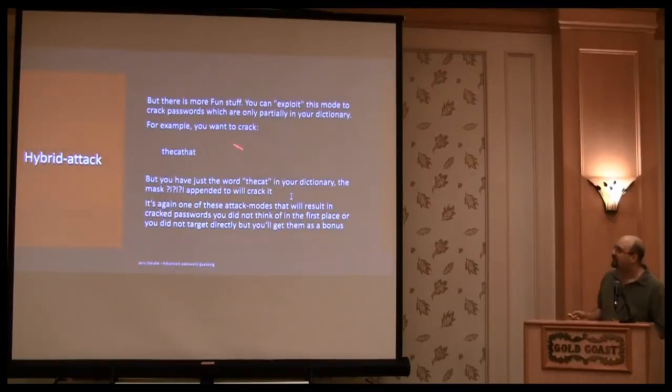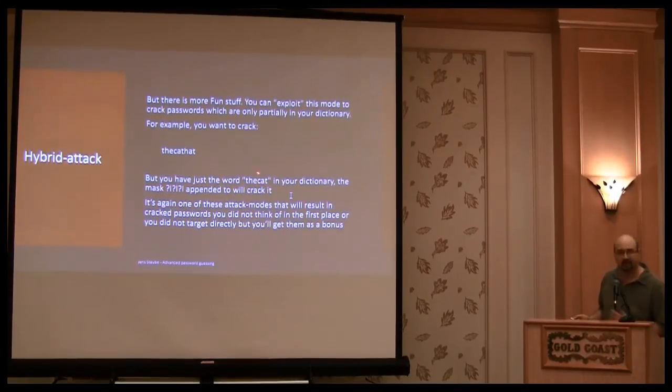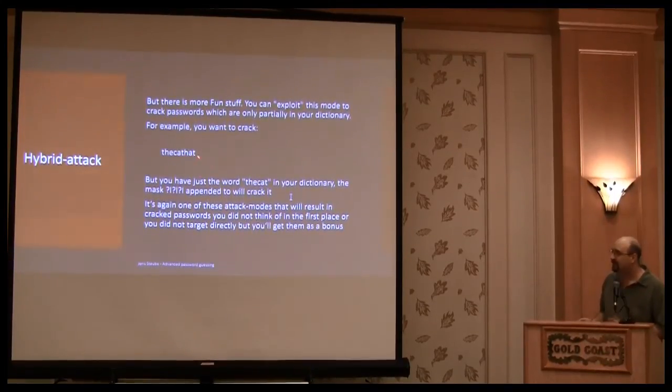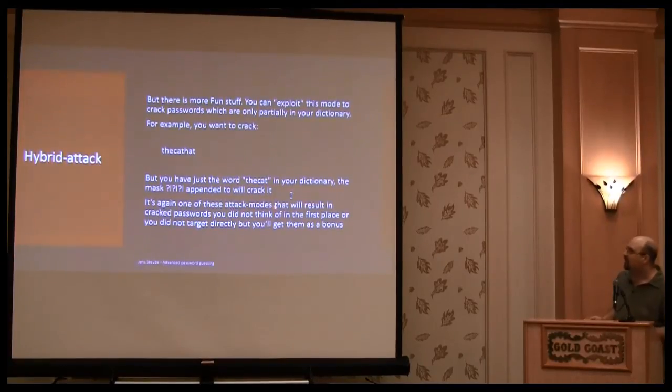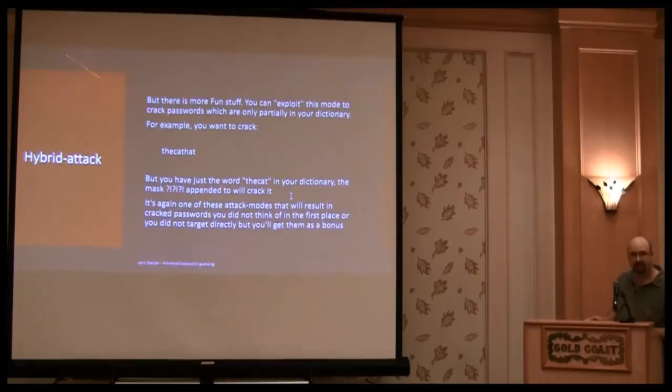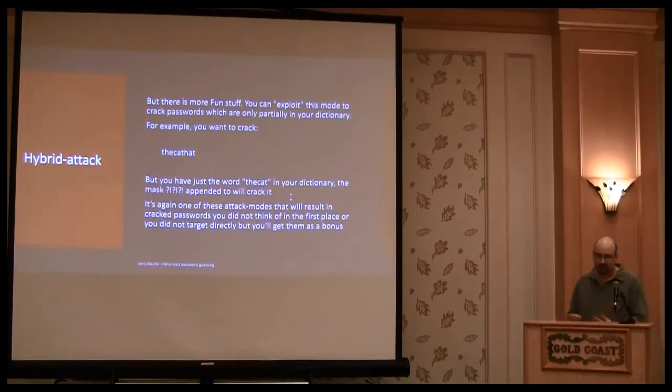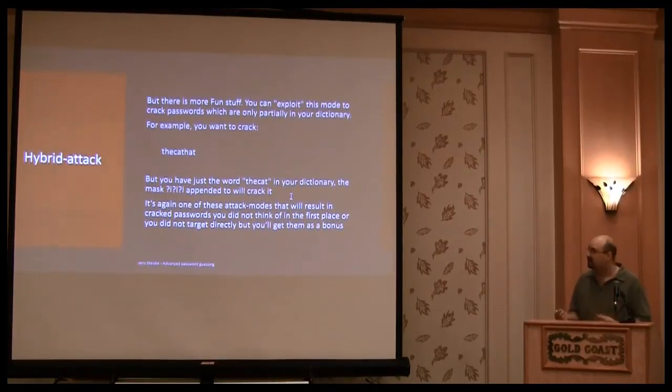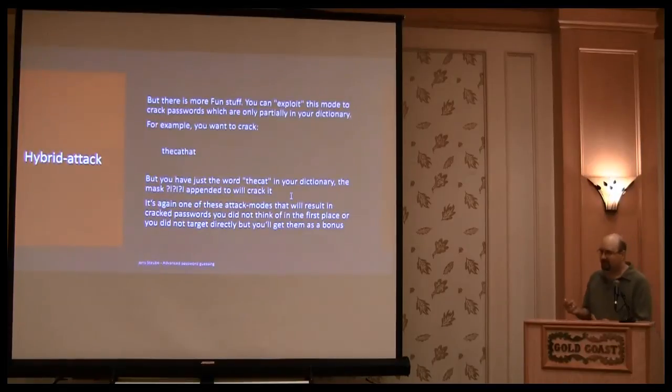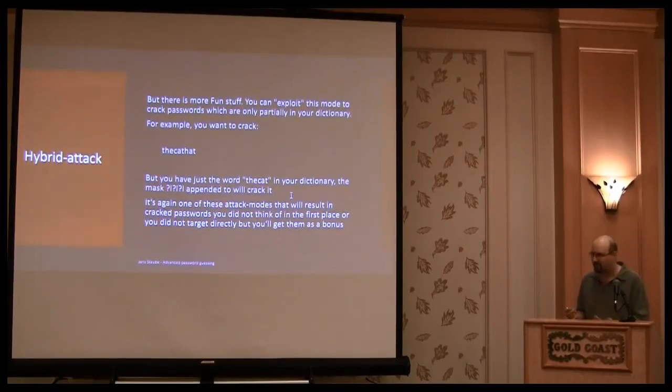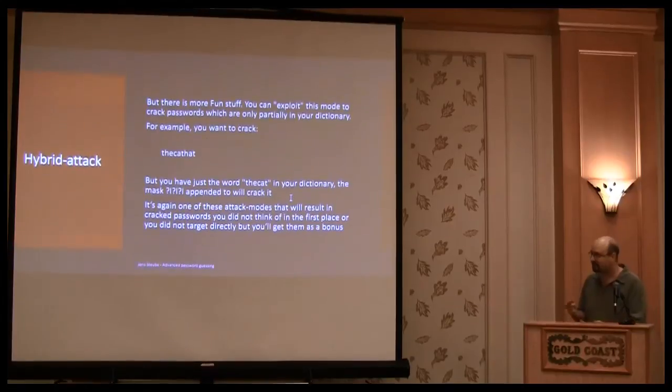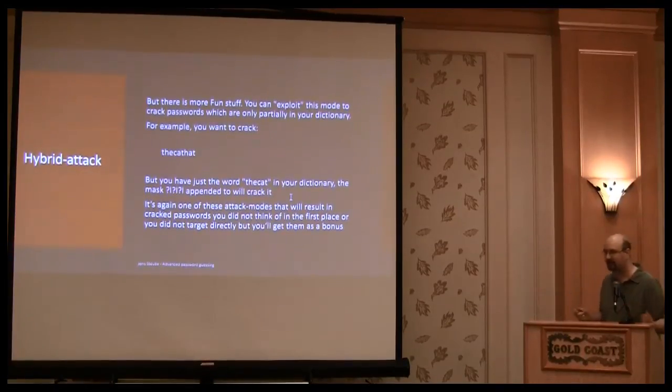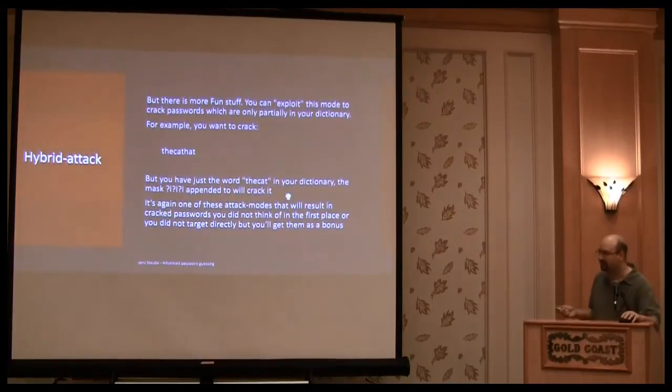In my dictionary, I had cat, and I wanted, I had to crack the cat the head. So the hybrid, it added head, because head is inside the keyspace of LLL. So it's like a combinator attack, but it wasn't supposed to work like that. But that's a good thing, that these attack modes, they produce stuff you do not think in the first place.